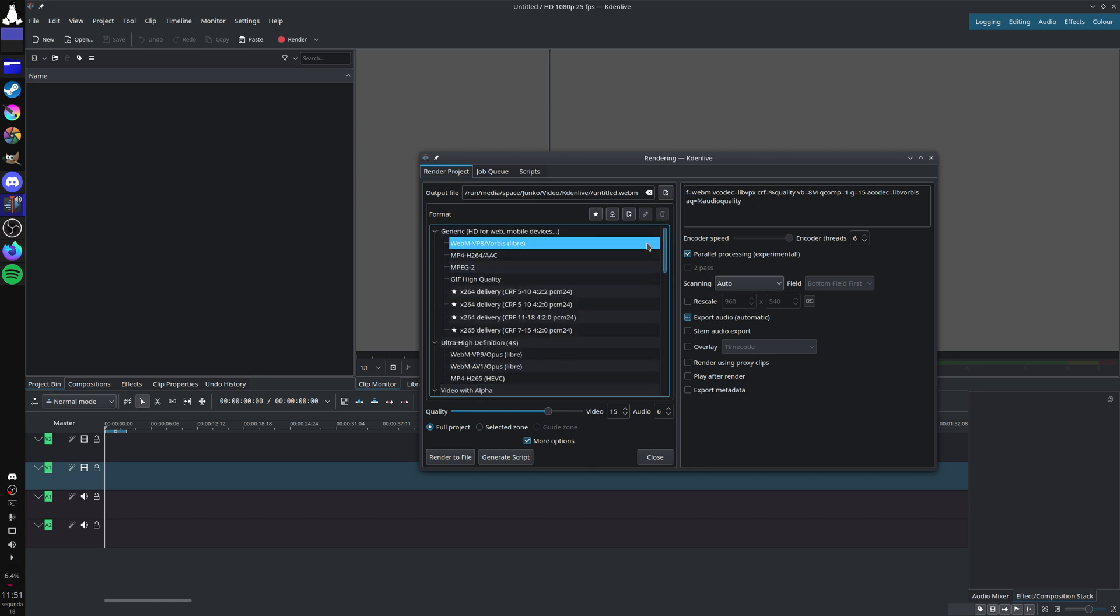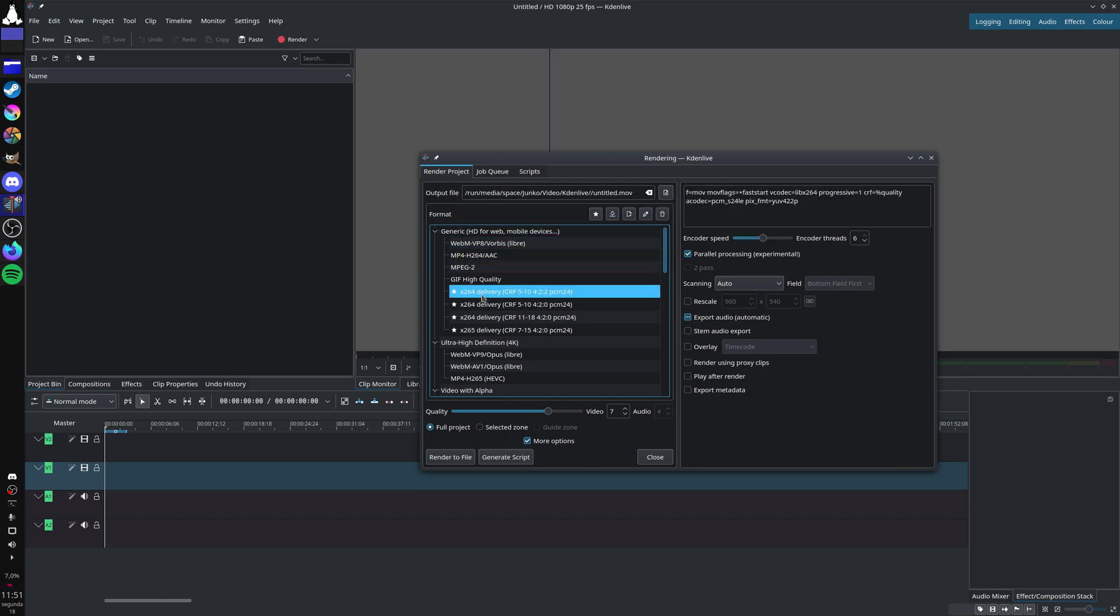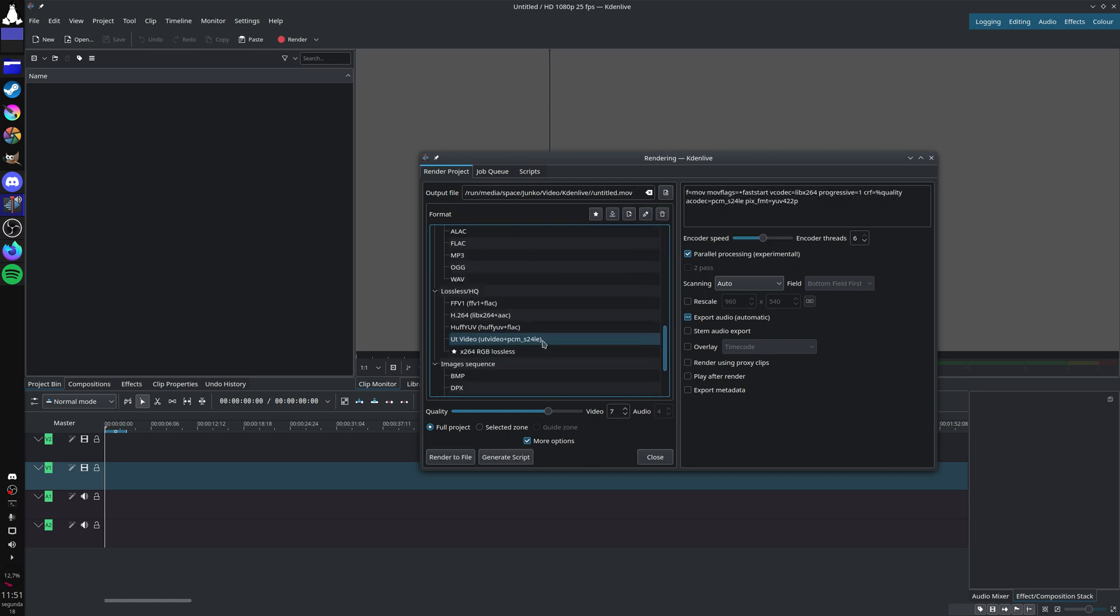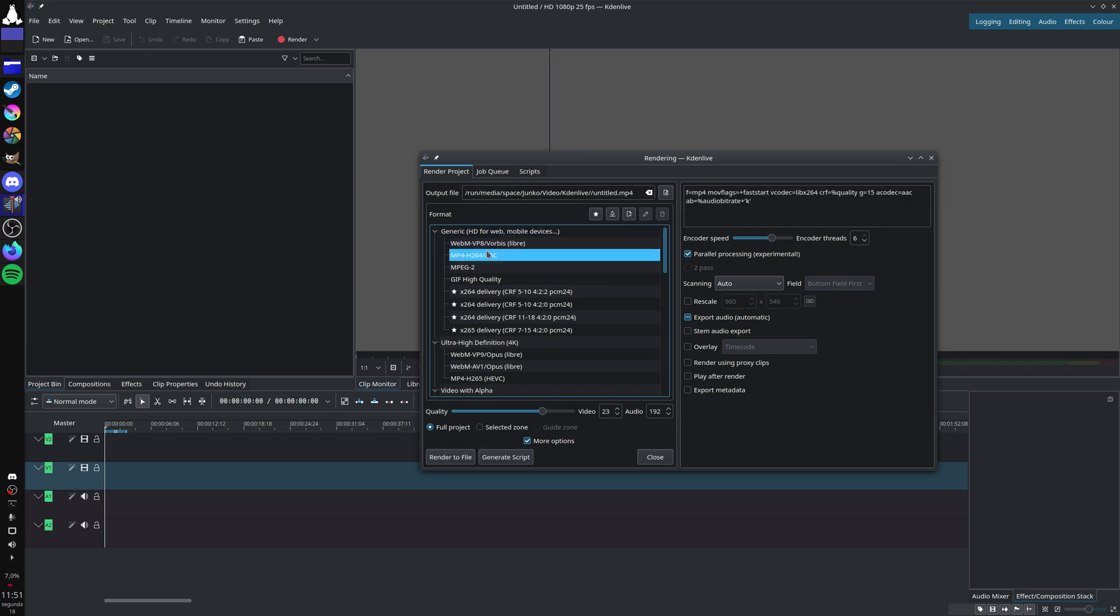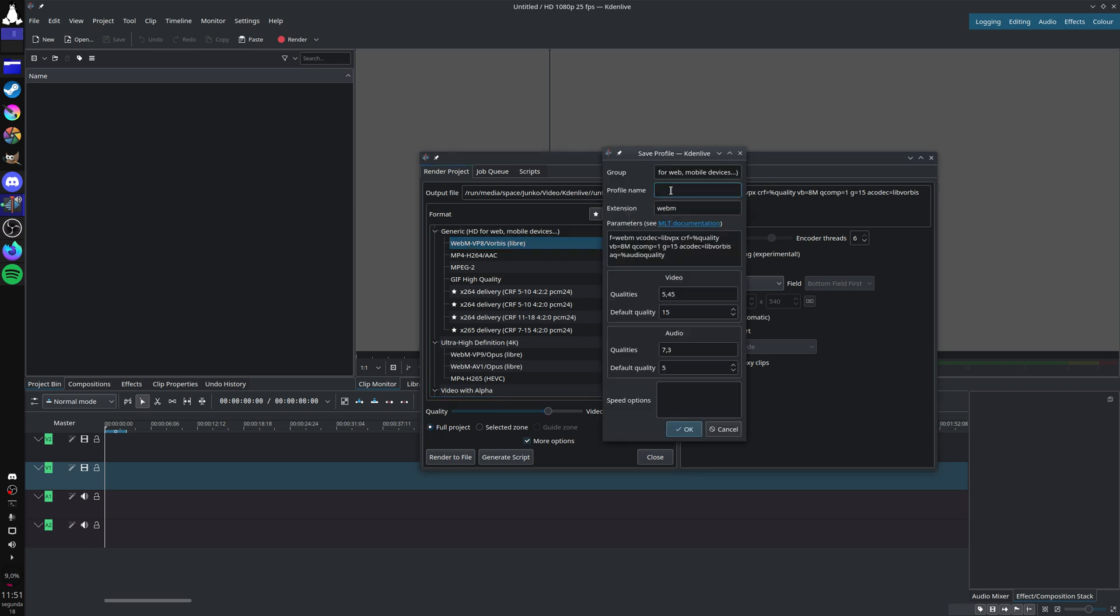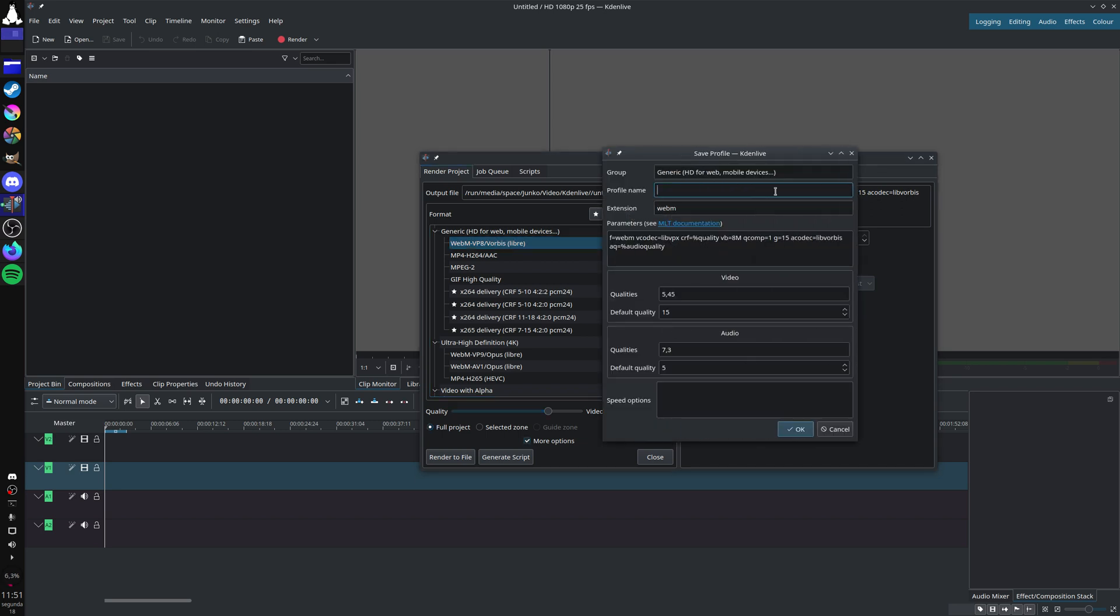Let's say you want to render a video in x264. You can choose any category, probably generic, since it will be a delivery video. Then you click here to create a new profile. You give it whatever name you want, and then the extension.